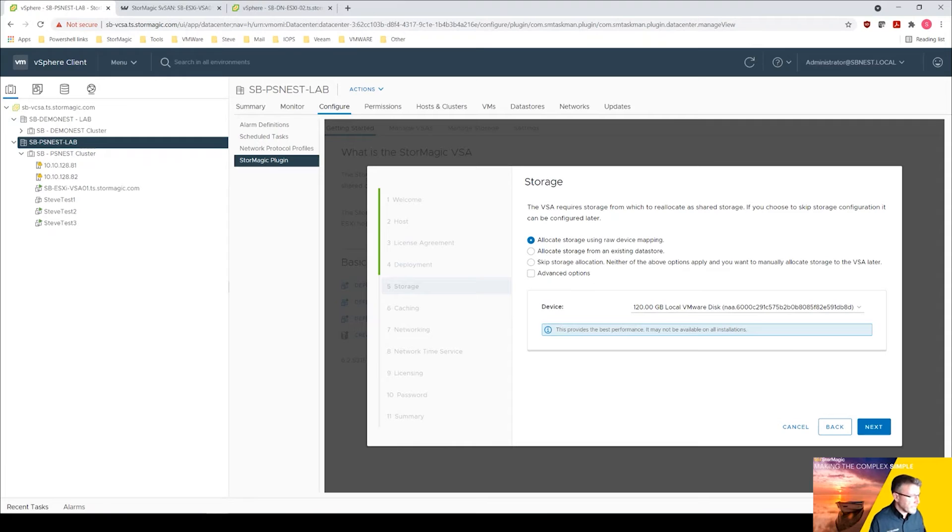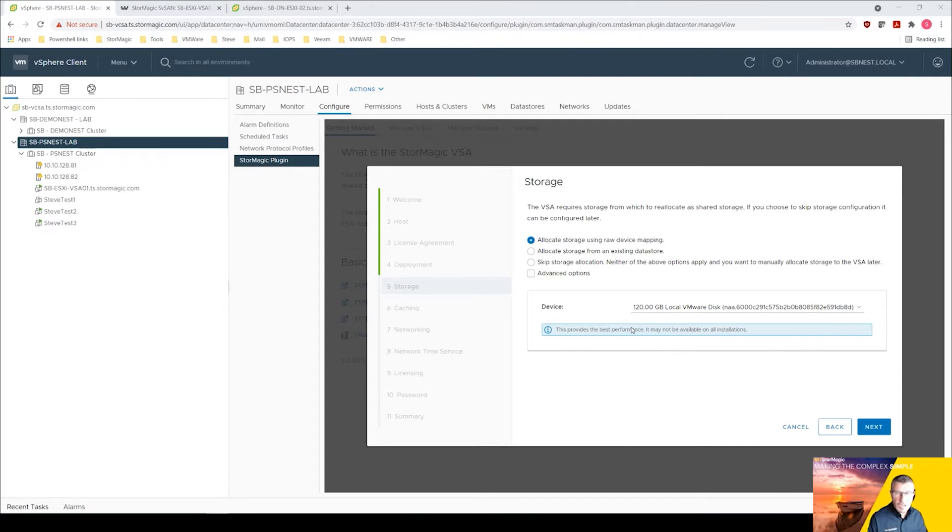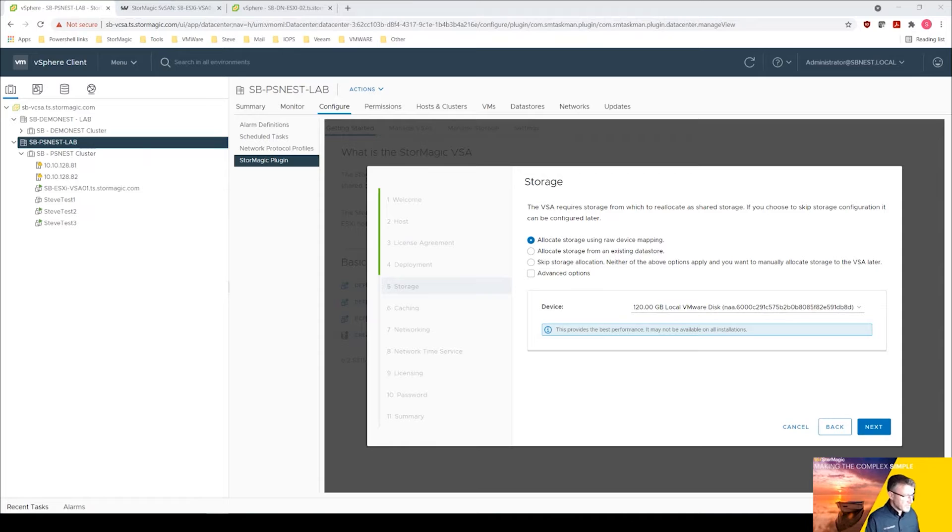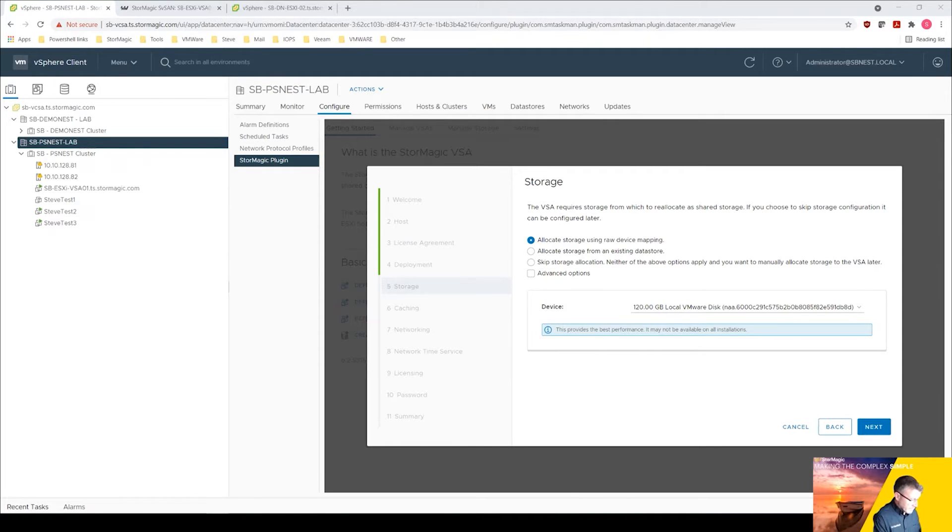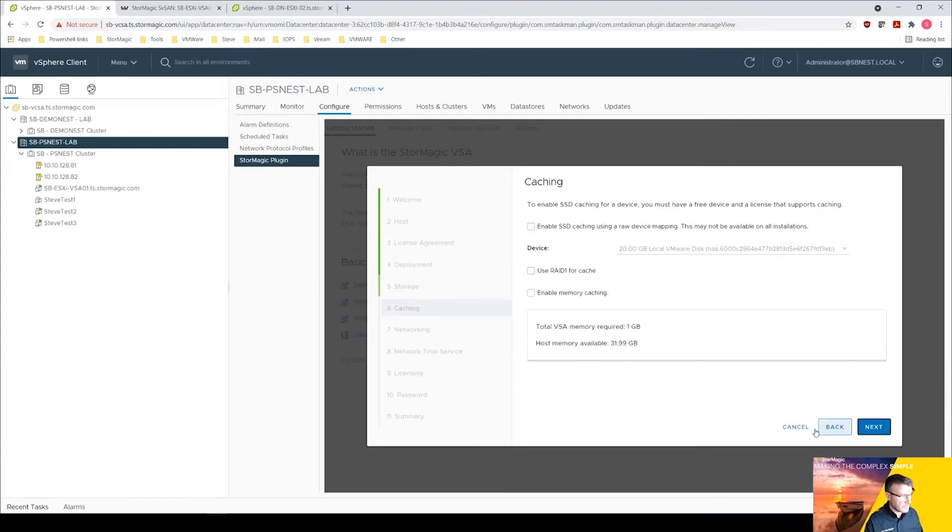This is where we're going to allocate the storage up to our VSA. There's that 120 gig disk that we had which we're going to hand up as the capacity tier, so we don't need to do anything here, it's selected that for us so we can click next.